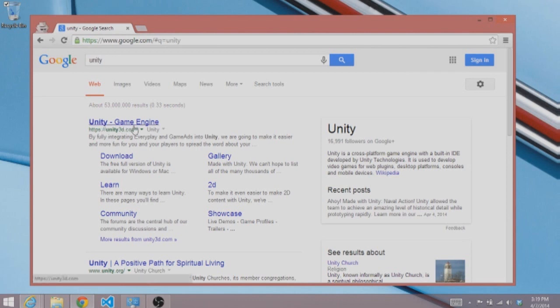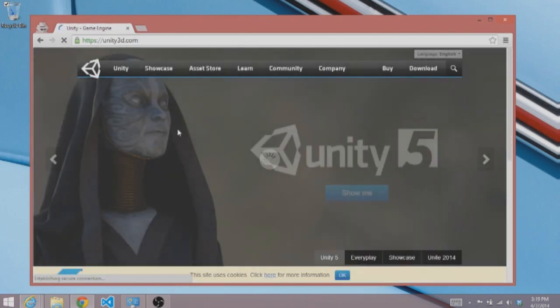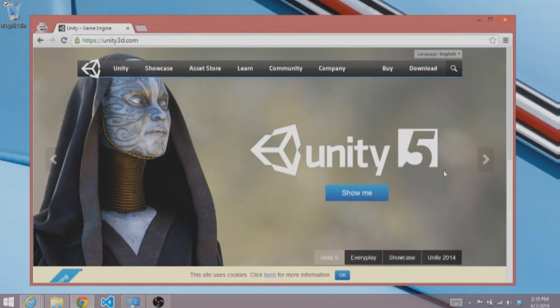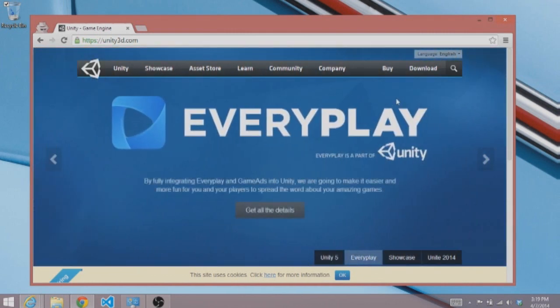So the Unity game engine is the top search result and it's at unity3d.com. When we go there, we're presented with their homepage where they are announcing Unity 5. It's not available yet, so today we're going to download and install Unity 4.3, the latest release.